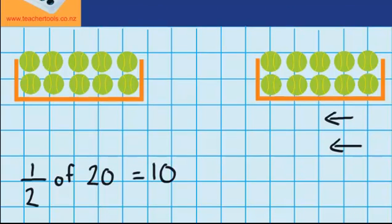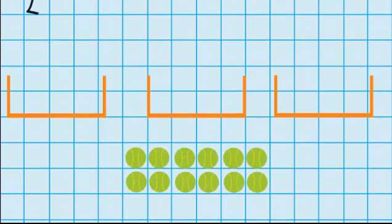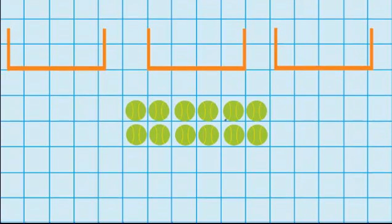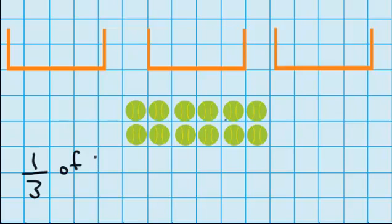Now let's try another question a bit similar to that. Down here you can see I've got 12 tennis balls, but this time I've got 3 containers that I need to share them between. So I'm thinking how could I share out these 12 tennis balls into 3 containers. I can record that like this — I'm trying to find out what 1 third of these 12 tennis balls would be, or how many tennis balls there's going to be in one of those 3 containers.